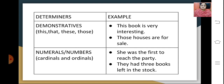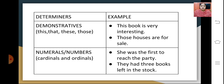Demonstratives include this, that, these and those, which demonstrate something about the noun. For example, 'This book is very interesting' — this is the demonstrative, and 'Those houses are for sale' — those is the determiner. Numerals include cardinal and ordinal numbers. For example, 'She was the first to reach the party' — first is a numeral, and 'They had three books left in the stock' — three is the determiner.